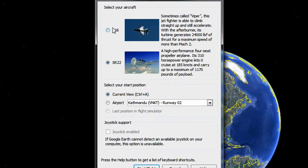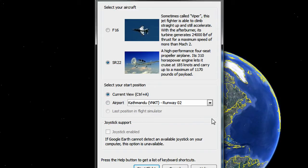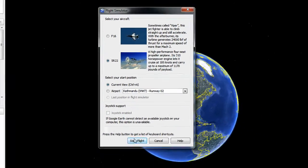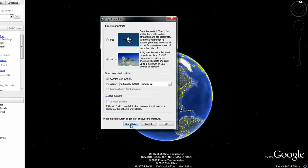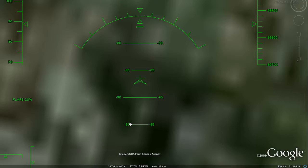You first have to select your aircraft — the F-16 or the SR-22. I'm going to choose the SR-22. And then you can select your start position. You can select an airport, or you can just select the current view you are currently looking at on Google Earth. Also, if you have a joystick, that can work too. But I don't have a joystick, so I'm just going to be using my mouse. And when you're done with the settings, just click on Start Flight.